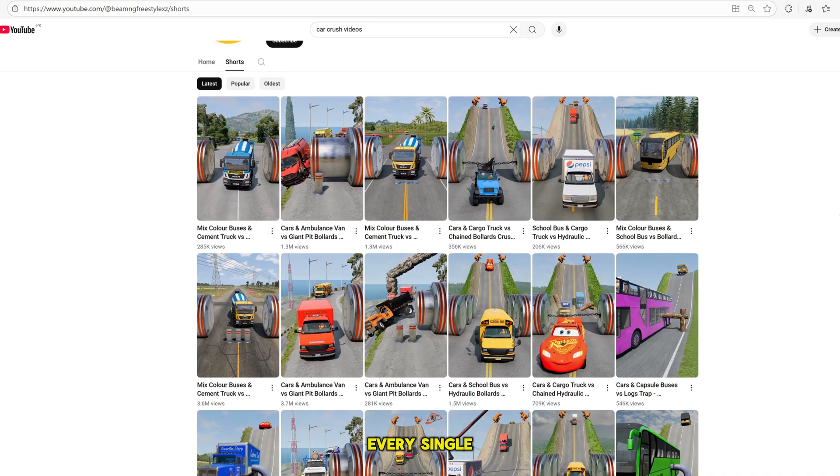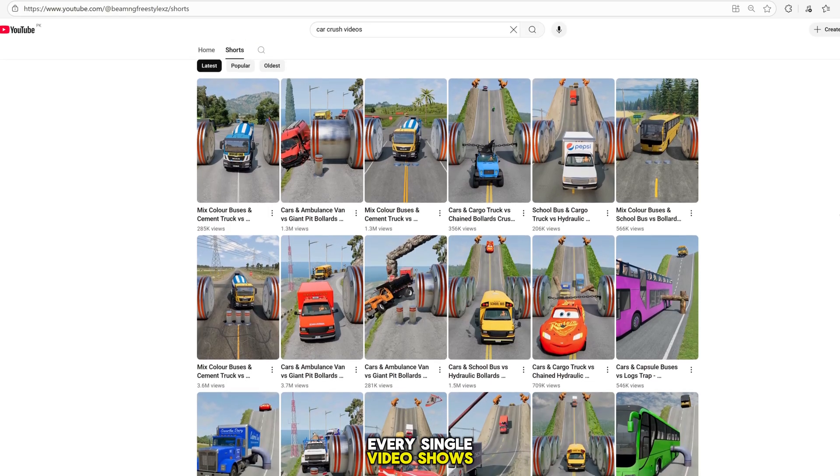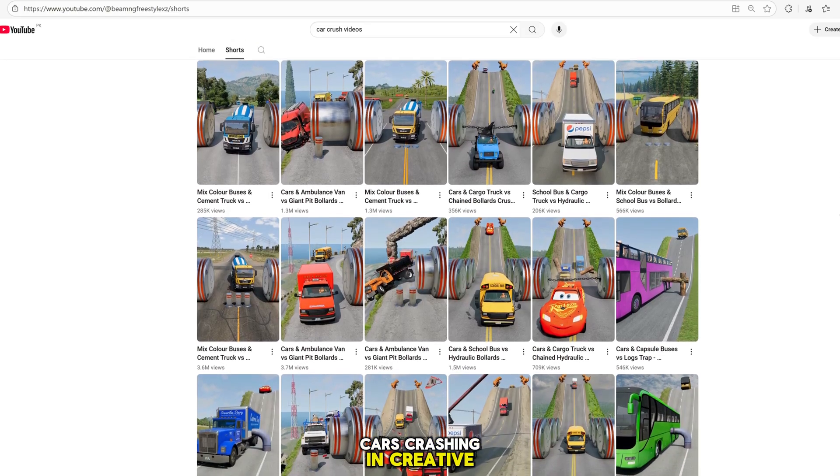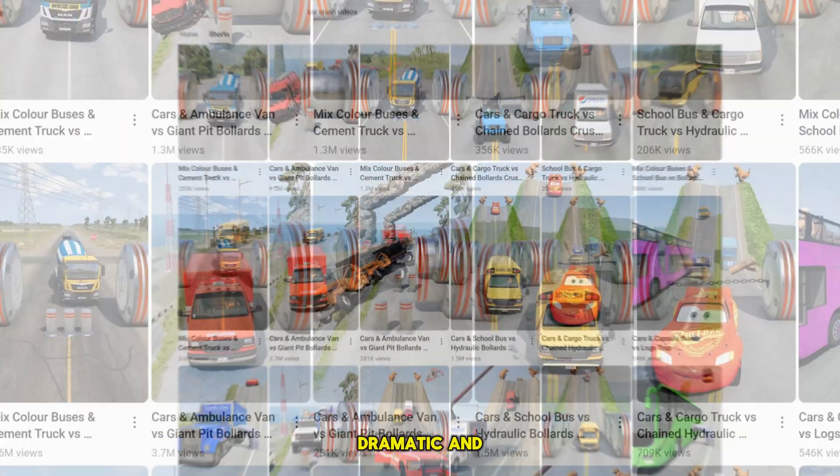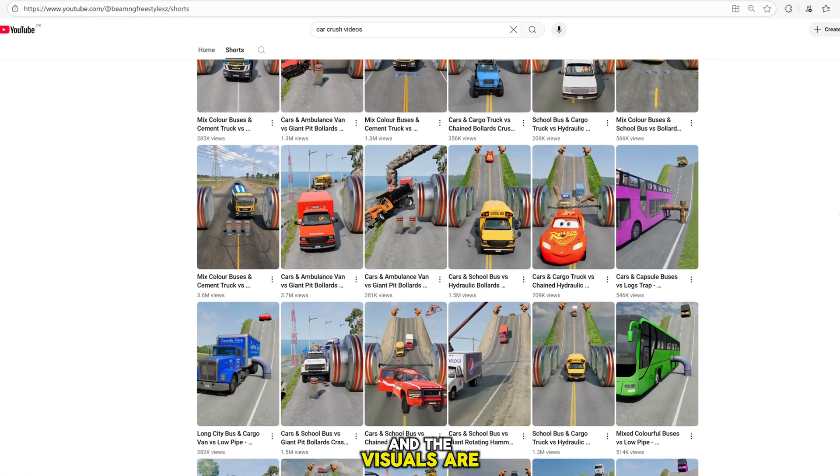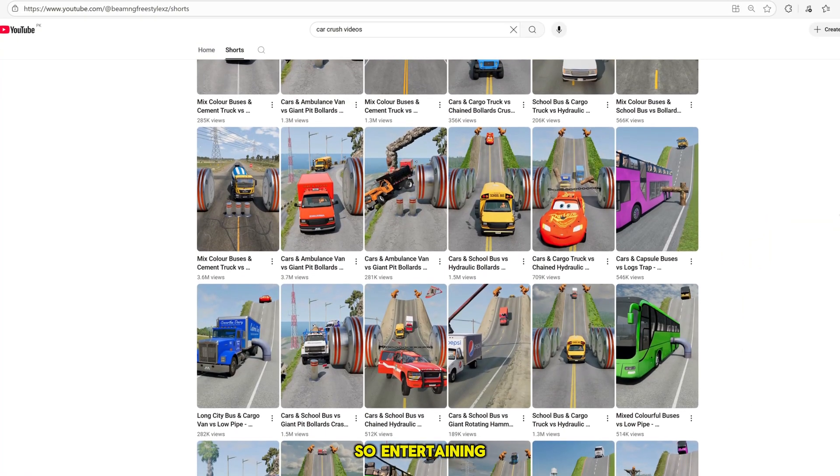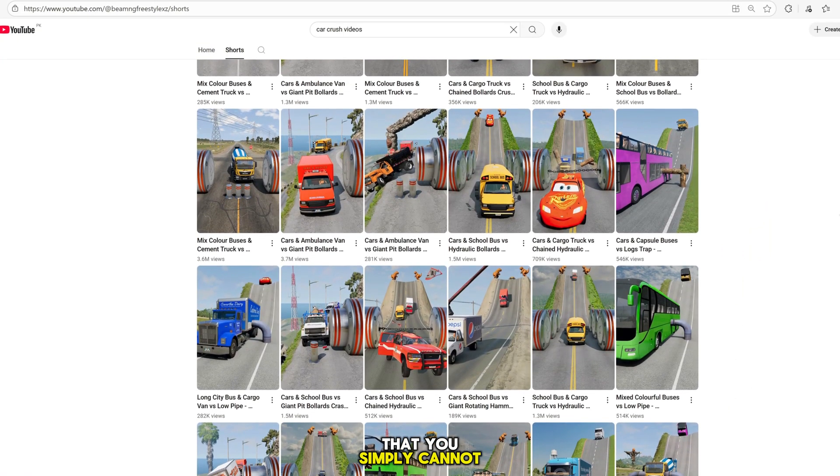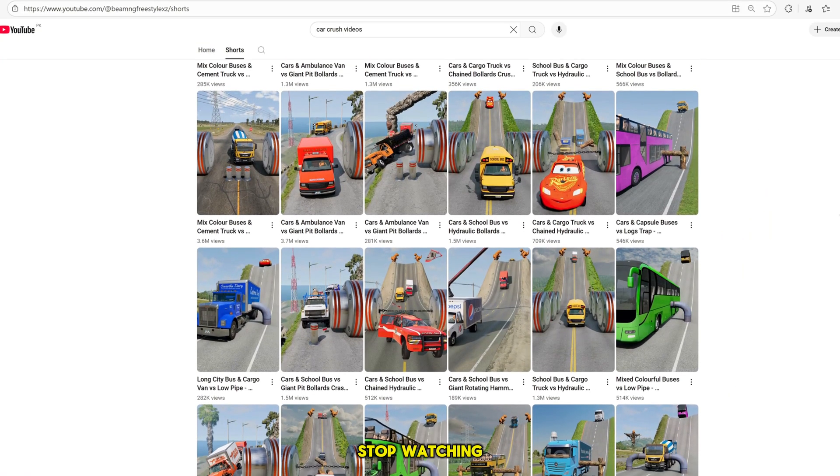Every single video shows cars crashing in creative, dramatic, and sometimes even funny ways, and the visuals are so entertaining that you simply cannot stop watching.